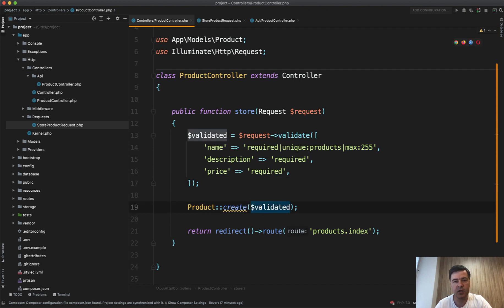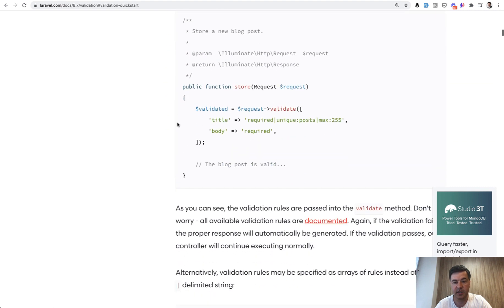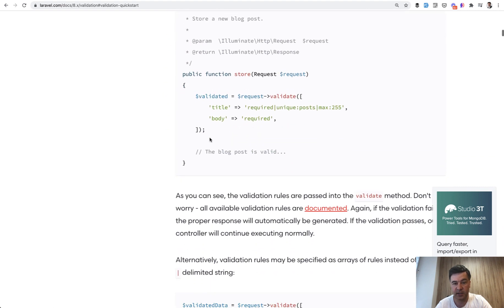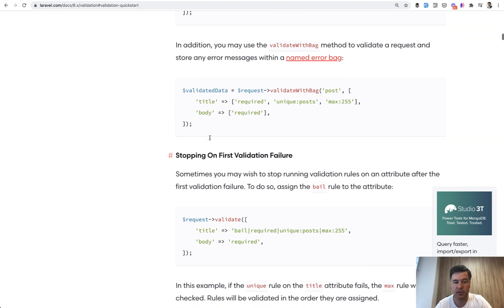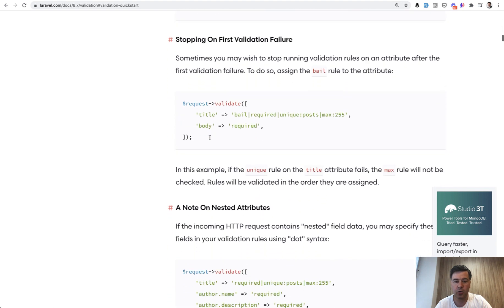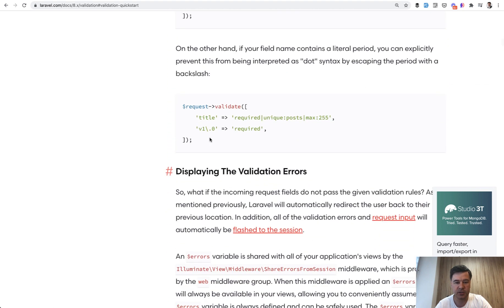And even if you look at the Laravel documentation, the first thing discussed is inline validation with request validate. And form requests are discussed only much later in this documentation page.